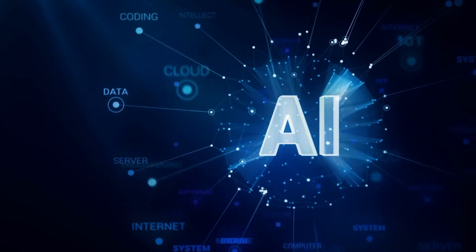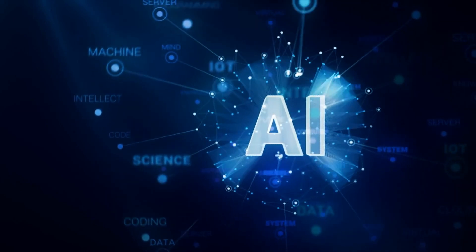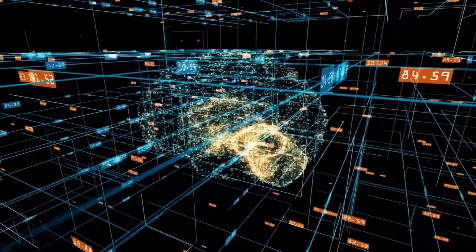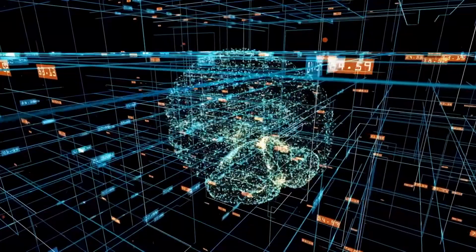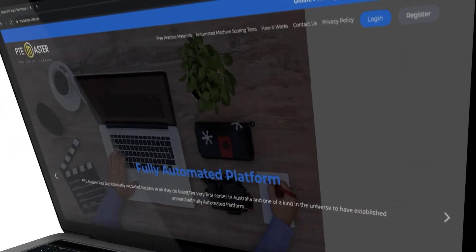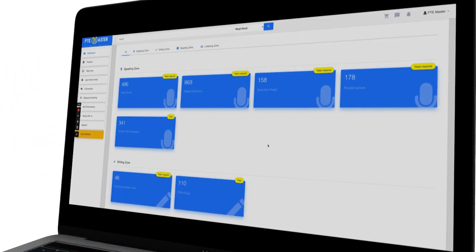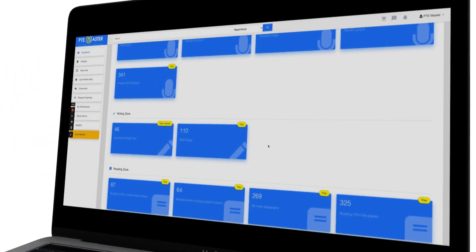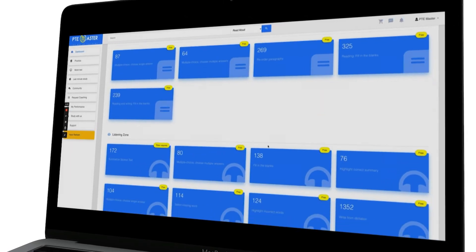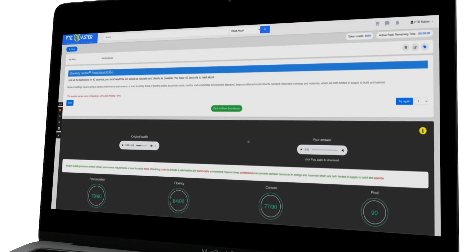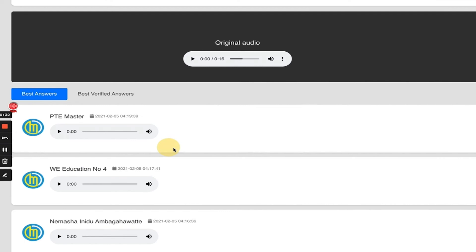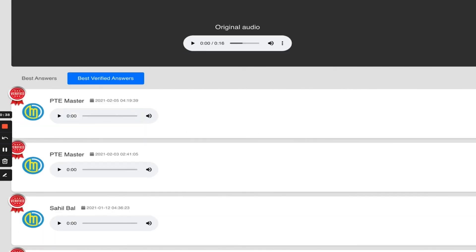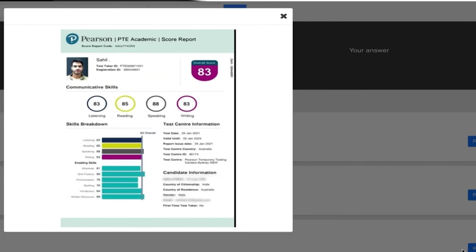If you want to practice all of the new PTE questions using artificial intelligence on an online portal that has a similar marking to your real PTE exam, head over to masterpte.com.au to create a free account. Here, you can practice all four sections separately and receive instant feedback for all of your speaking, writing, reading, and listening. You can also view and compare your answers with others who have already succeeded in achieving a high score.